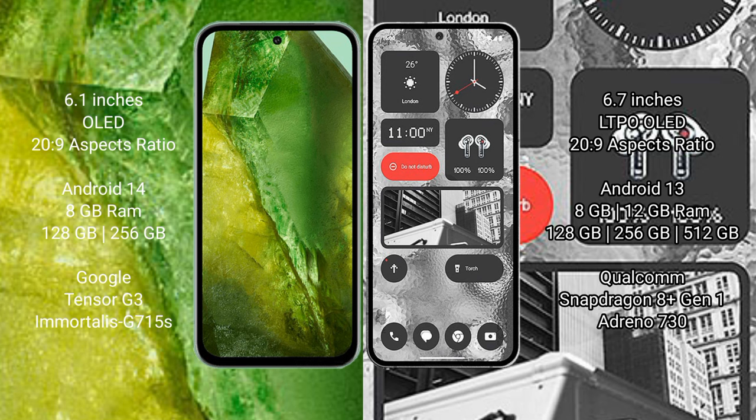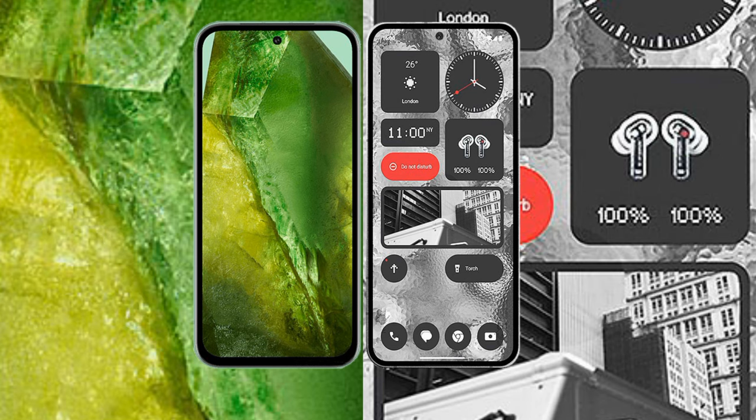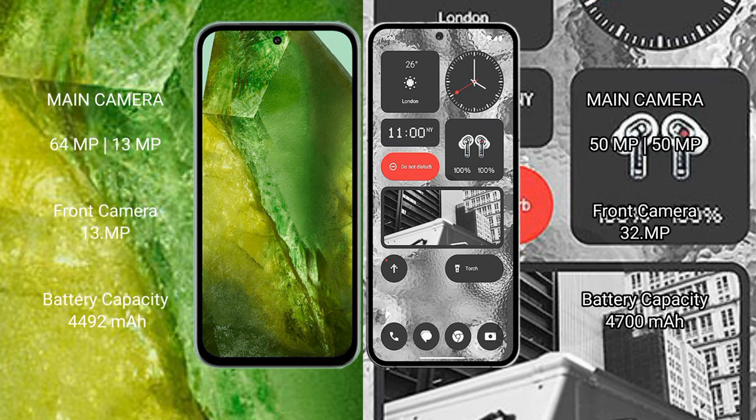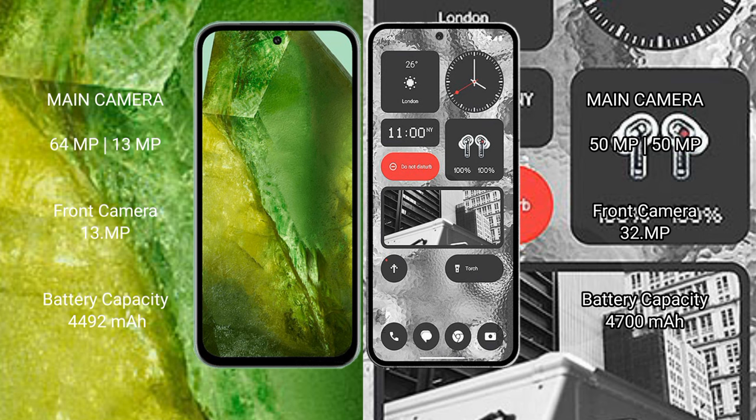Qualcomm Snapdragon 8+ Gen 1 processor and GPU Adreno 730. Google Pixel 8a features a dual camera setup: 64 megapixel plus 13 megapixel, with a 13 megapixel front camera. Nothing Phone 2 features a dual camera setup: 50 megapixel plus 50 megapixel.